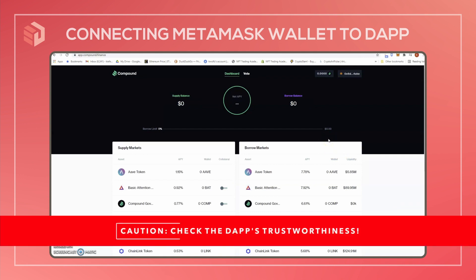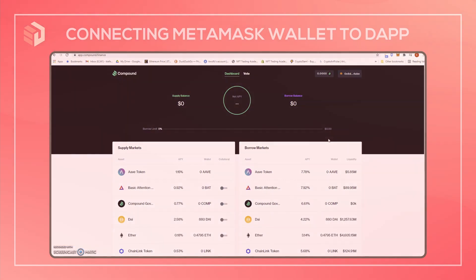As a word of warning, make sure the dApps you connect with are trustworthy. While giving the dApp access to your public address does not give them access to your funds, it does mean they can see how much you own and your recent transactions. This could help them craft a phishing pop-up with specific info about your account to try to trick you into sending funds to the wrong place.